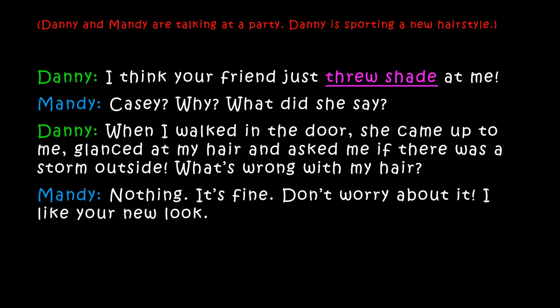Danny goes to Mandy and says, 'I think your friend just threw shade at me.' Mandy replies, 'Casey? Why? What did she say?' Danny explains, 'When I walked in the door, she came up to me, glanced at my hair and asked me if there was a storm outside. What's wrong with my hair?' Mandy says, 'Nothing, it's fine. Don't worry about it. I like your new look.'